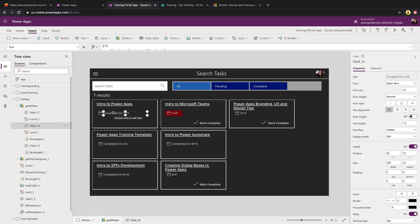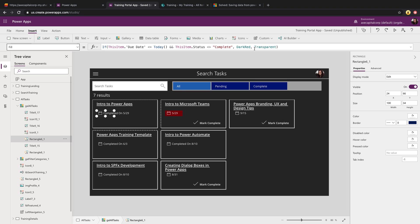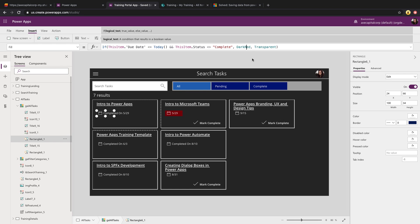But lastly, let's take a look at how we're getting that rectangle. So in the gallery, I've added a rectangle control. And if we take a look at the fill property, you see I'm checking to see if the due date is less than or equal to today. And the status is not equal to complete. So you can do a not equals by doing the different alligator icons. So that's going to tell me that this item is in fact overdue. So I want that rectangle to be red. Otherwise, have it be transparent.